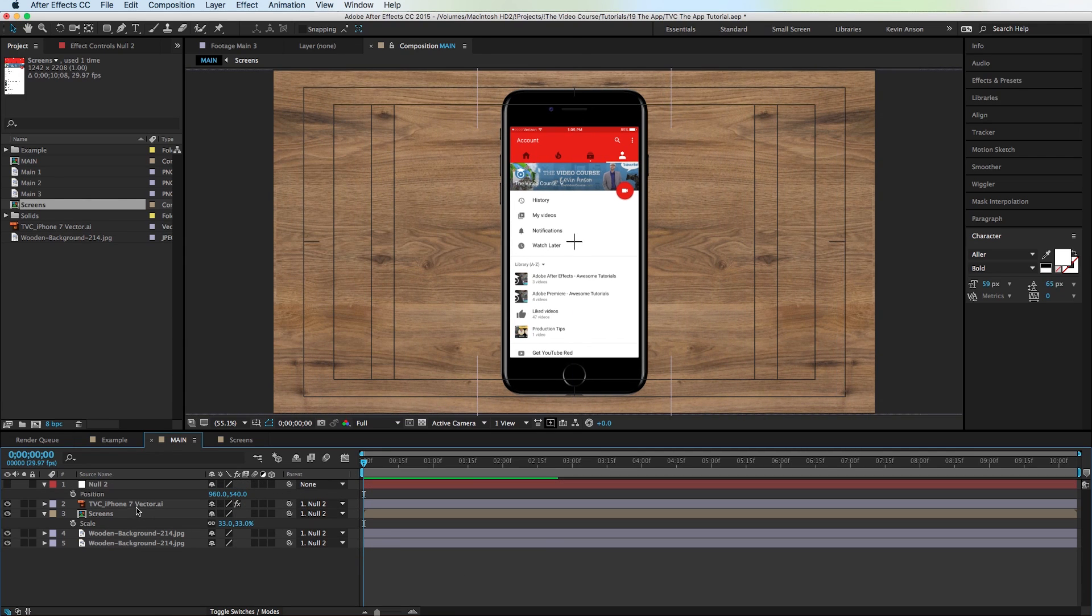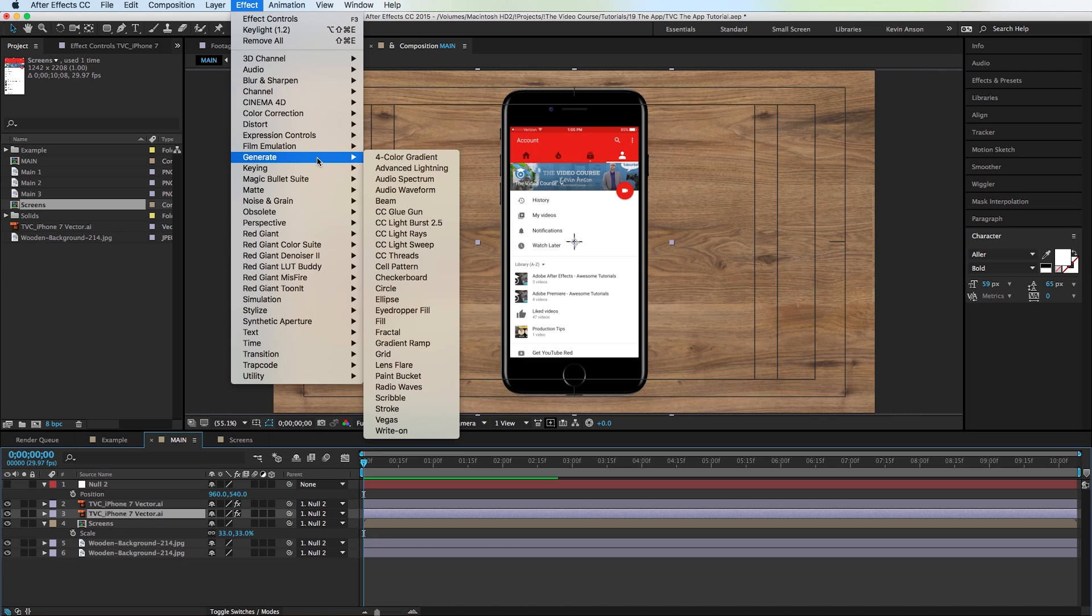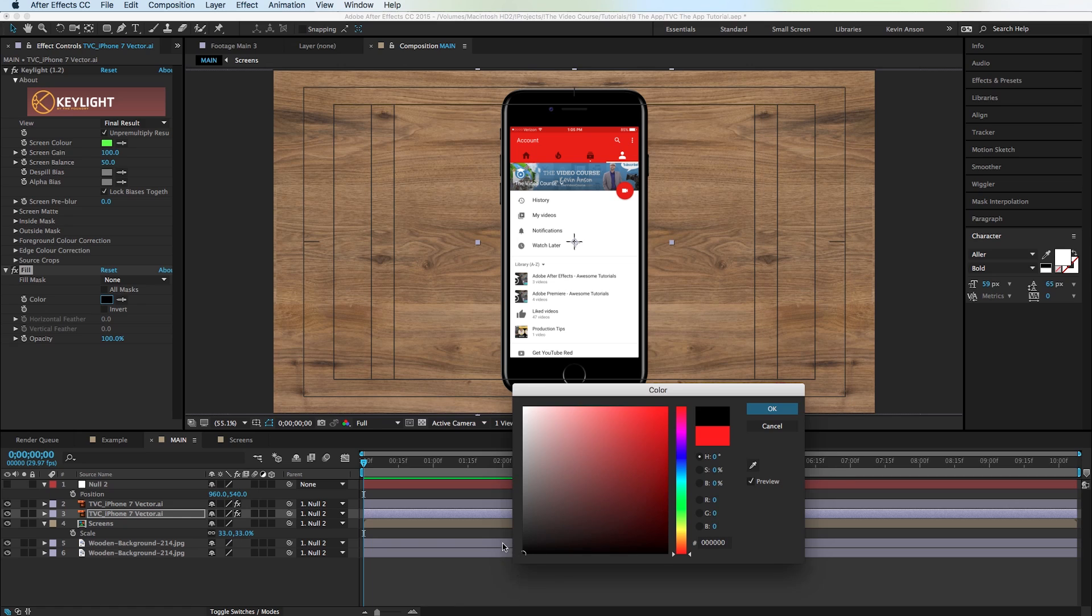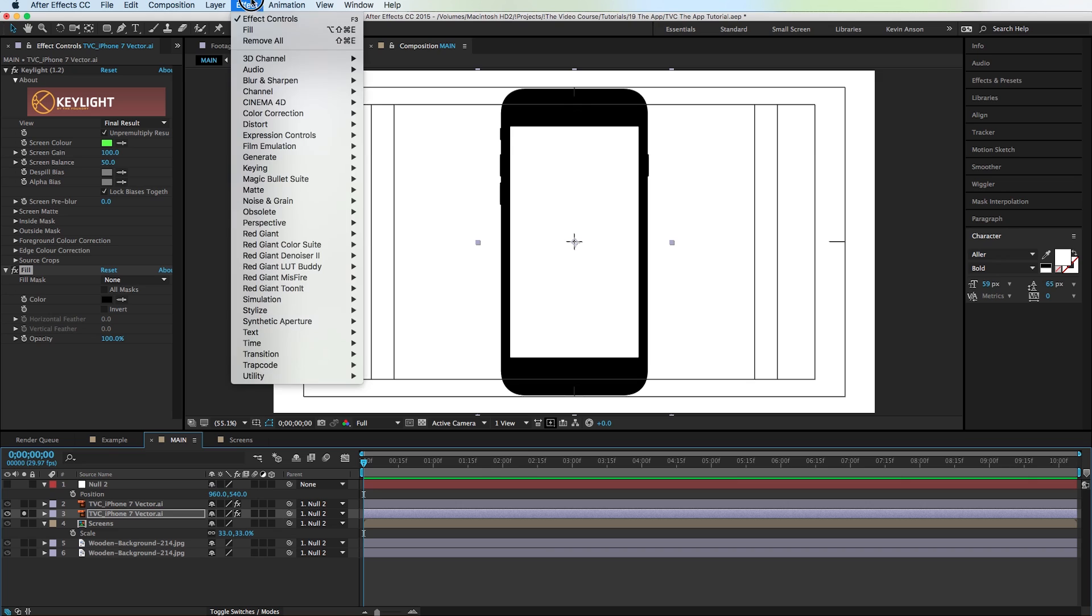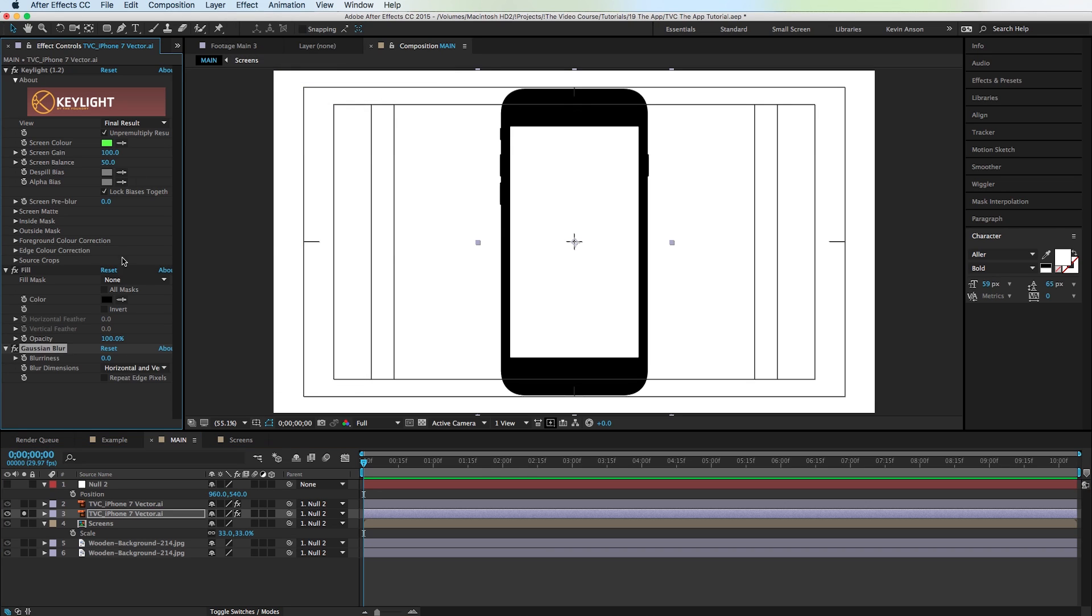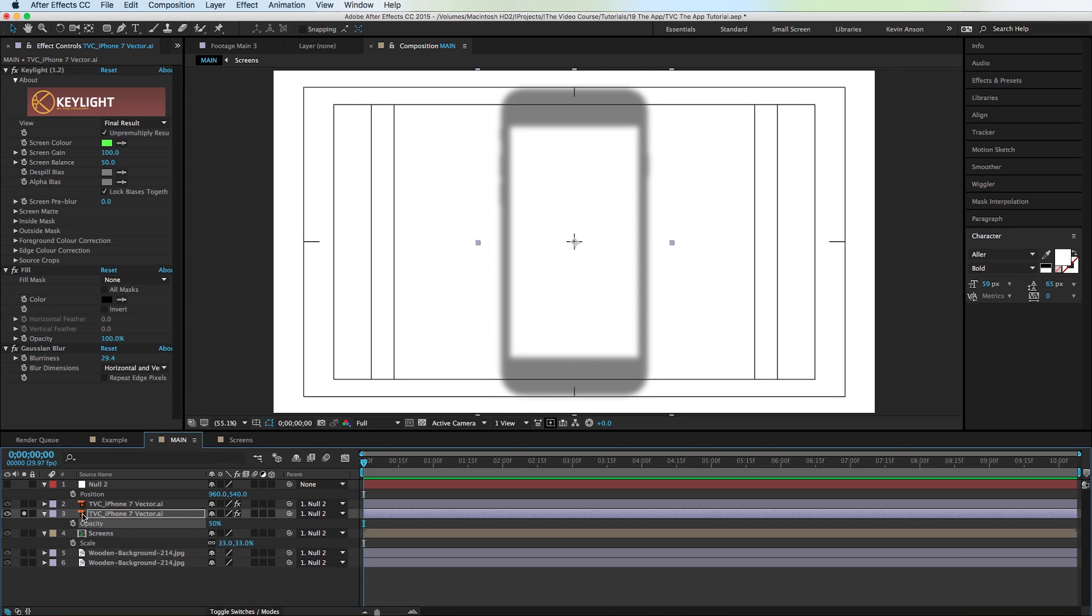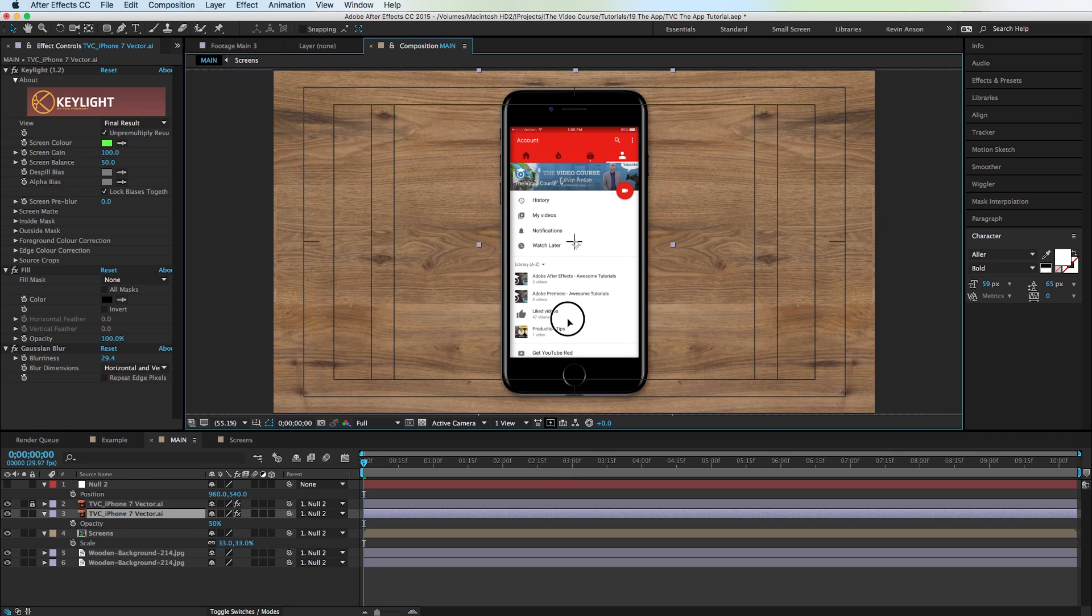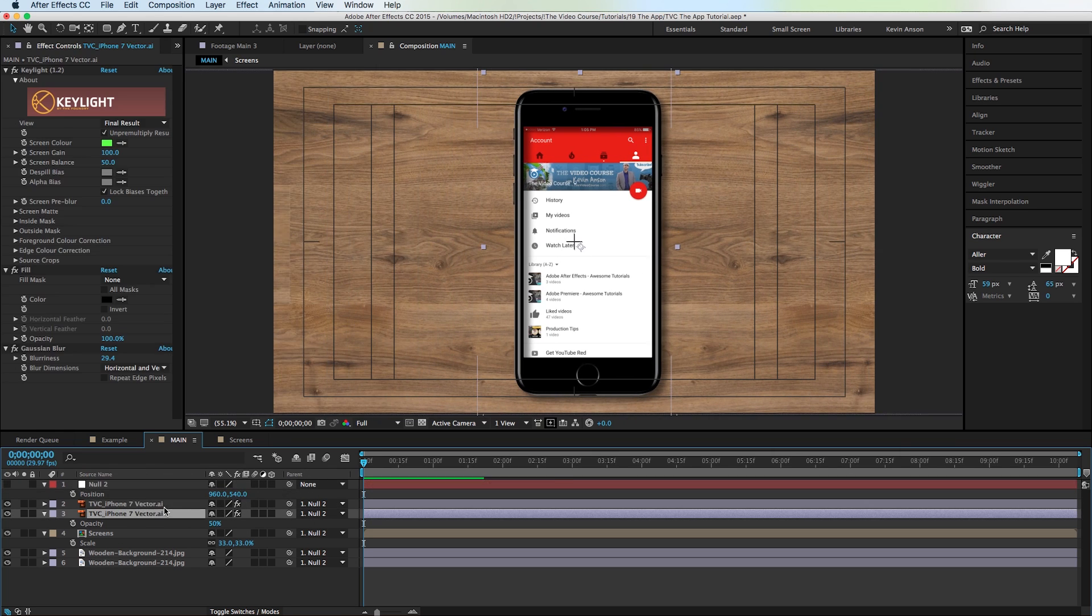Actually one thing we want to do too to make this look a little bit more realistic is I'm going to duplicate this layer and make a shadow. So the iPhone will have a shadow on the table. So we're going to go to Effect Generate Fill. Make this black. And I'm going to solo this layer so we can see what we're doing. And then I'm going to go to Effect Blur. Gaussian Blur. And ramp up this Gaussian Blur. And then I'm going to hit T on the keyboard and make the opacity about 50. And then I'm going to move this layer over just a little bit so we can kind of see that shadow start to appear. That looks pretty good. So still all these layers are following the null object. So when I move this thing around everything moves around. It's looking good.